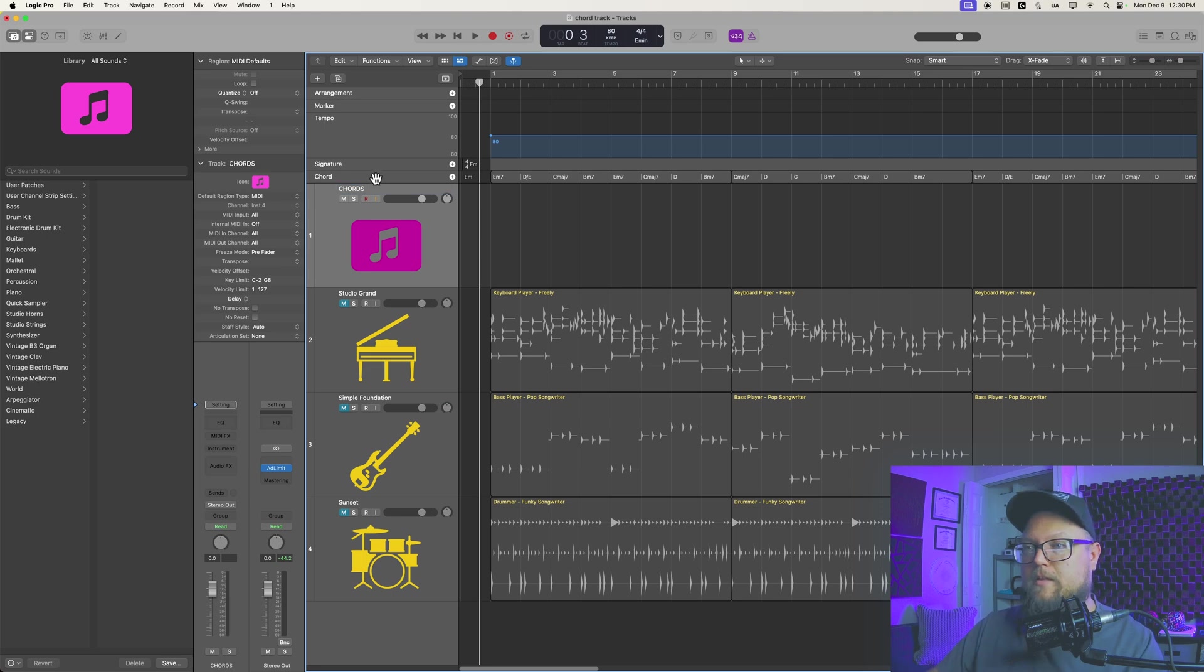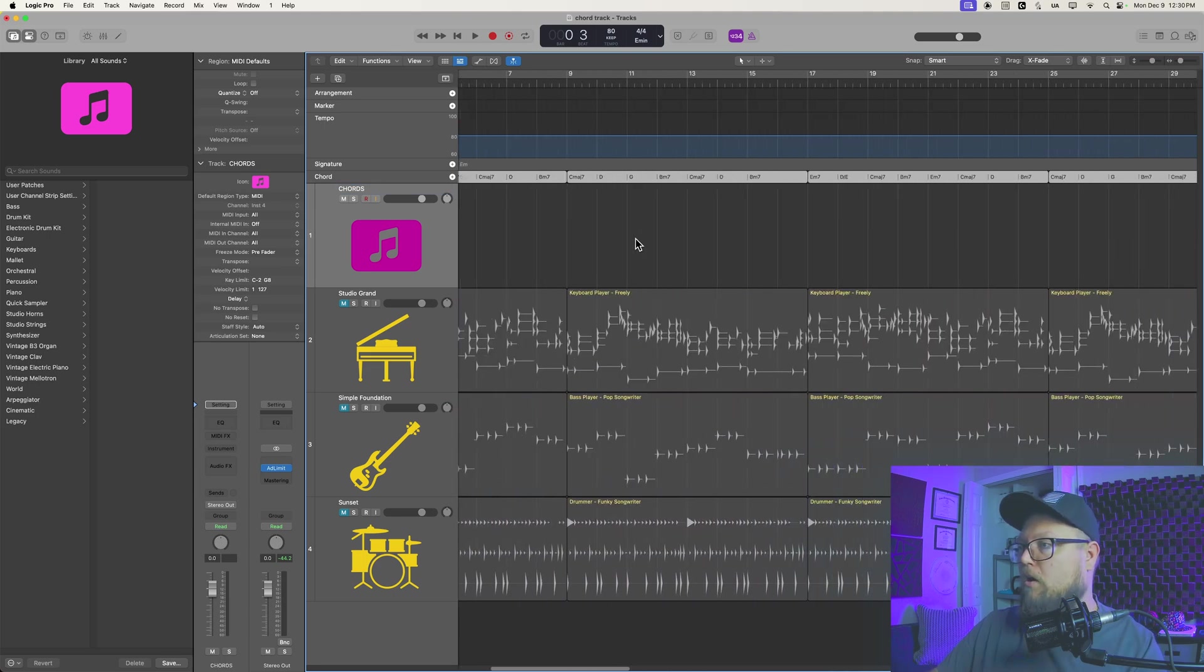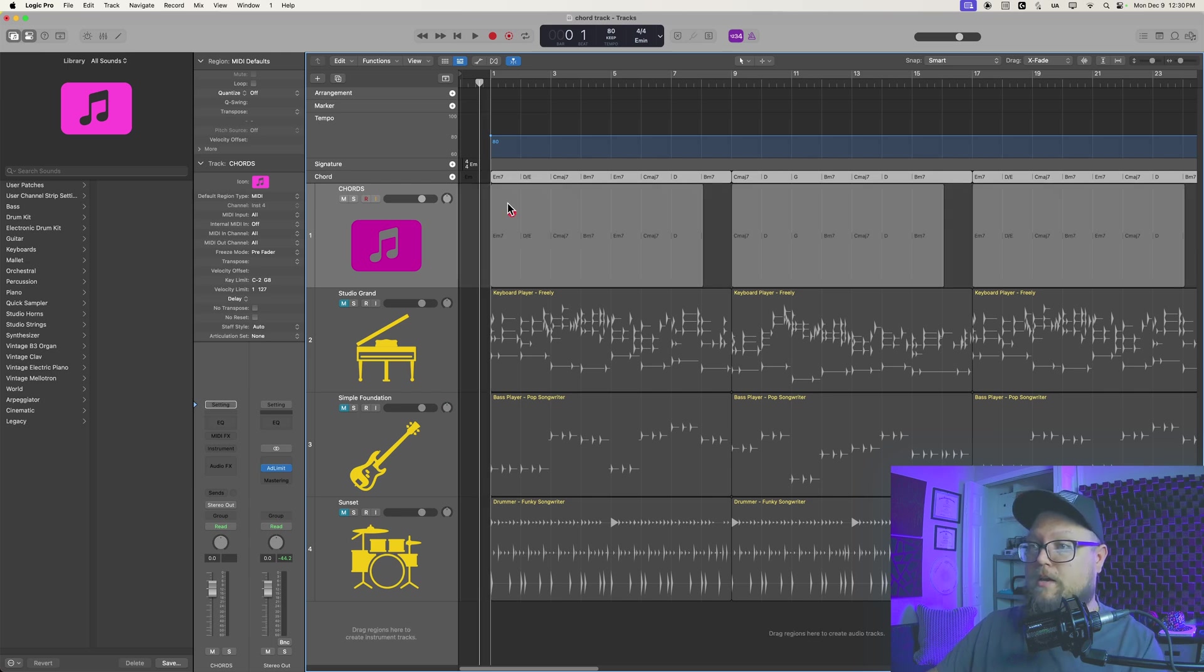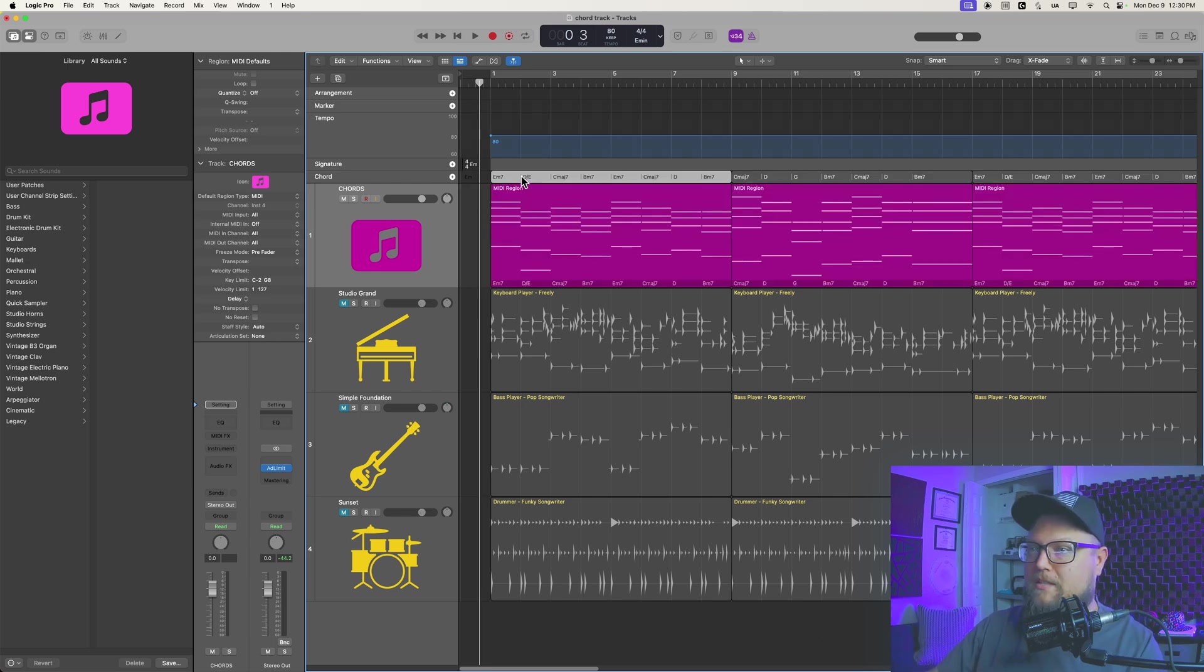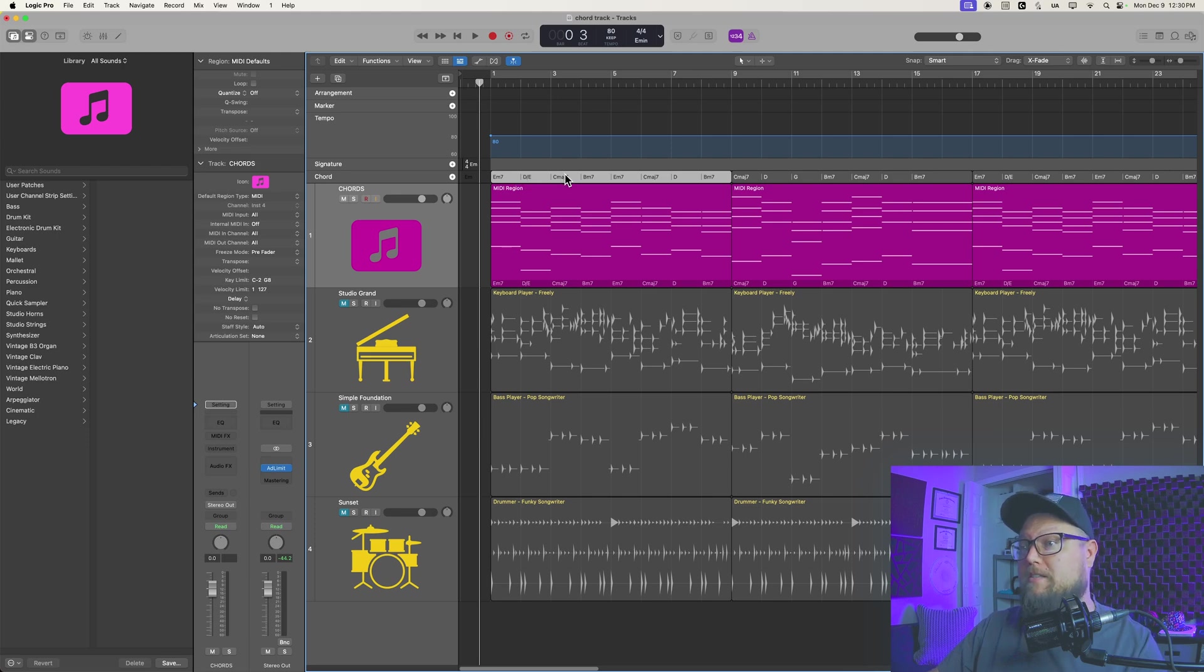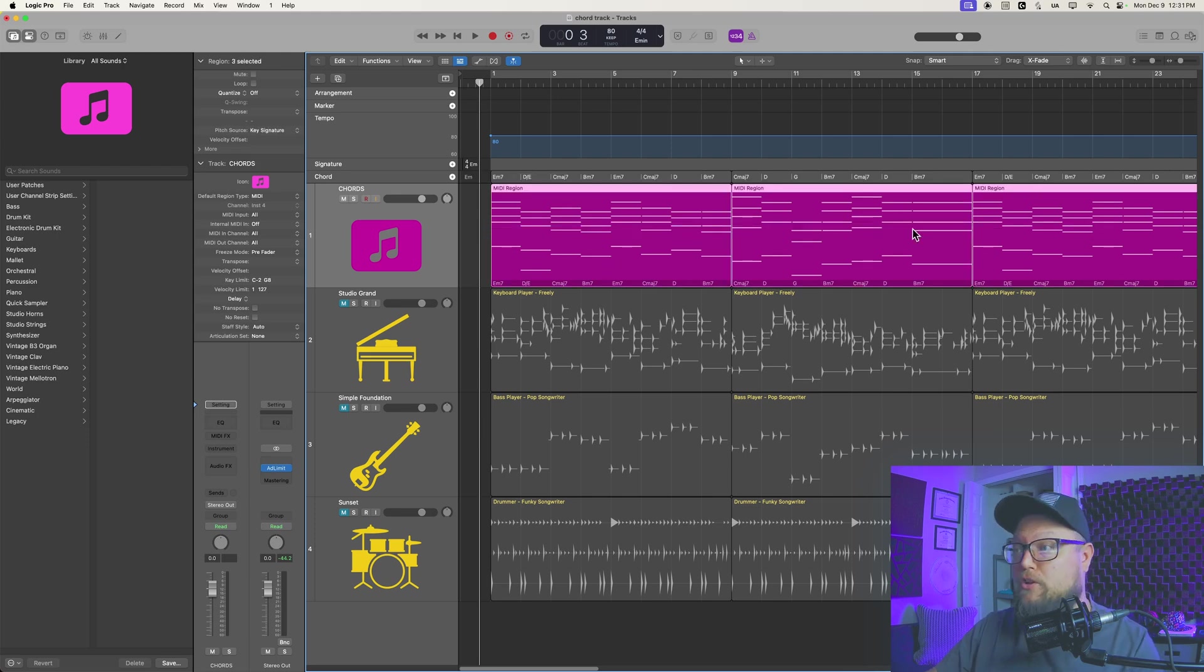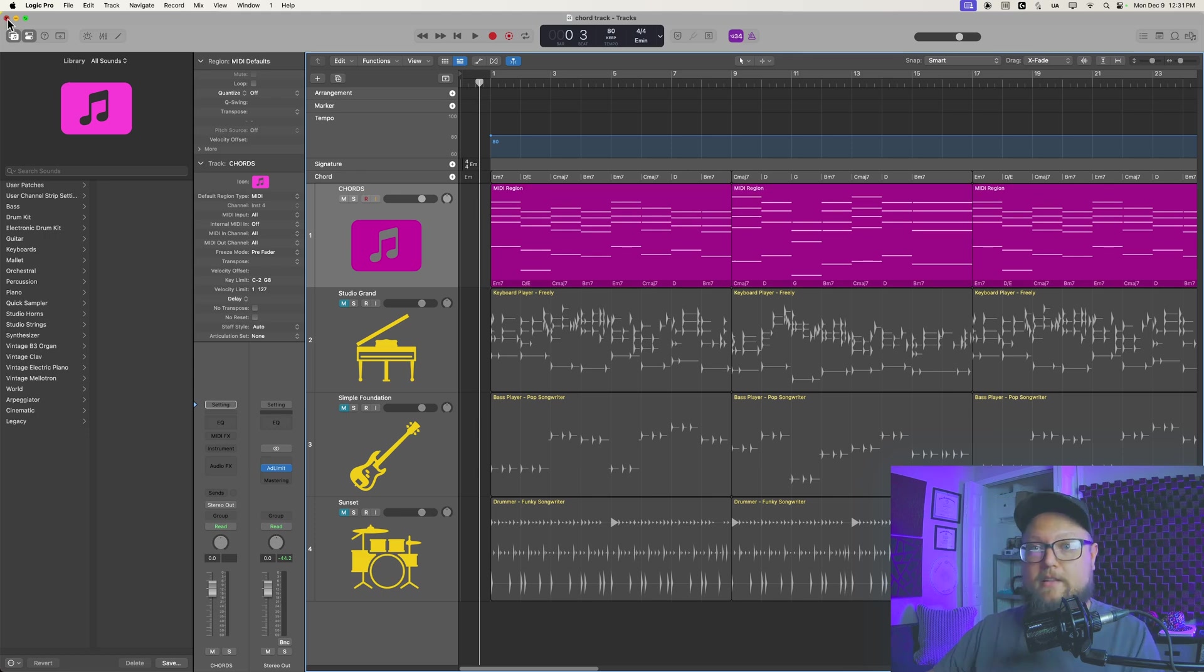Then if you click right here on your chord track, you'll see it actually selects all of the chords on all of your chord progressions, and you can just drag and drop this down to the chords track. What you'll see is this actually copies and pastes the chords up here down onto the region, so you get region chords. Then I can just hit Command-S to save, and let's close this out.